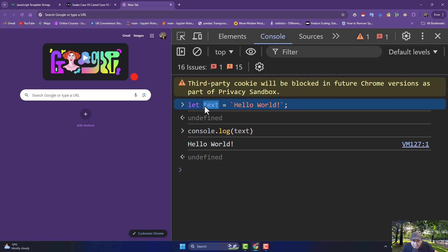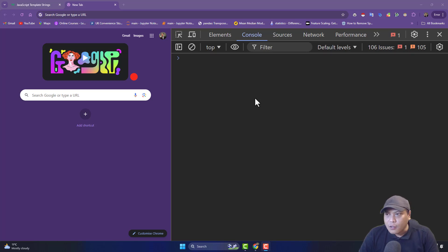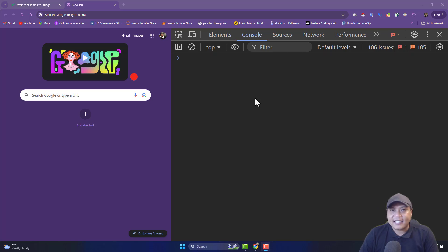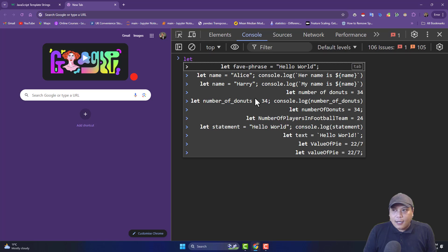Before we move into declaring variables, we need to understand naming conventions — we call them camel case, pascal case, and snake case. These are the naming conventions — a code of conduct while coding in JavaScript or Python. It is the method to define variables, which will help you make your code work properly. It reduces bugs and prevents syntax errors. For example, in snake case: let value_of_pi — everything is lowercase with underscores. You can see the underscore: value_of_pi.